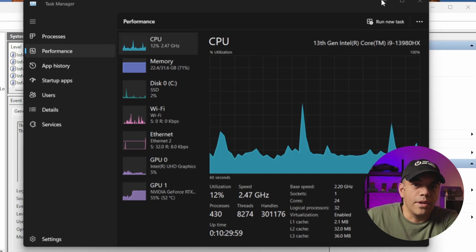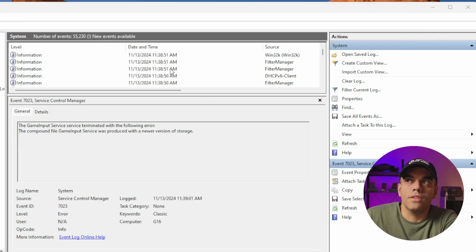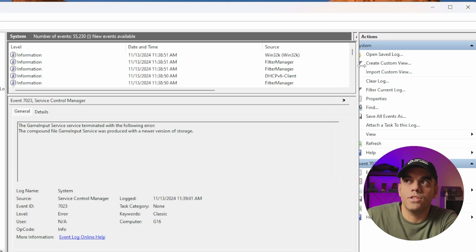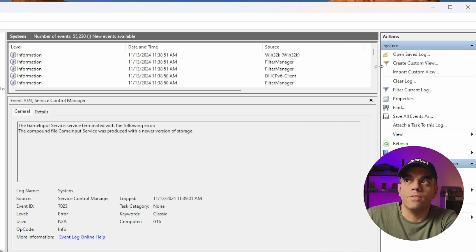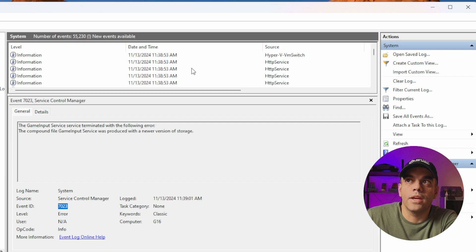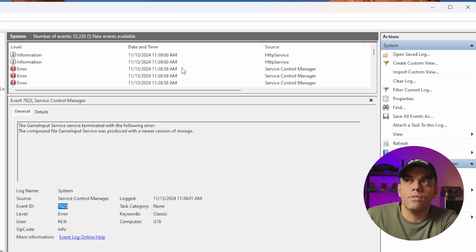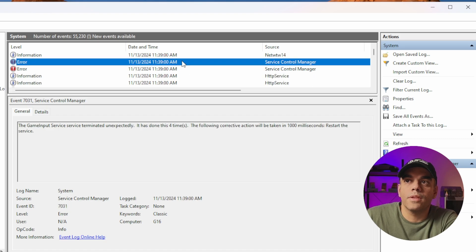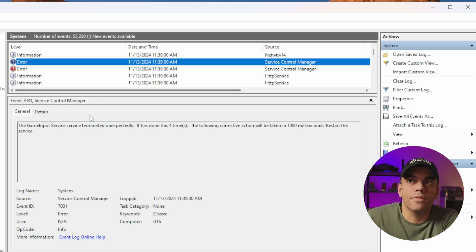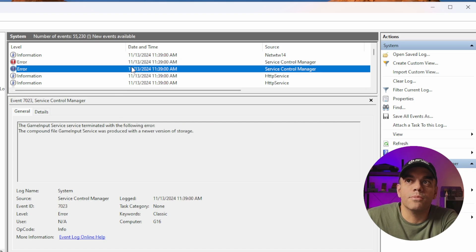So I went to Event Viewer and the culprit in question was event 7023, which right here you'll see was around 11:39. It says the game input services terminated unexpectedly.